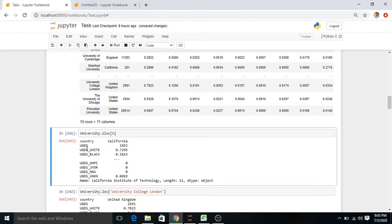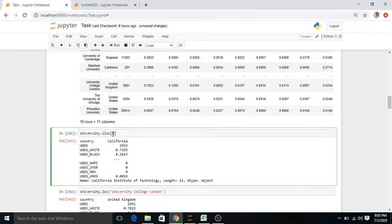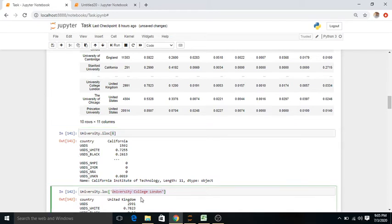Using the iloc command: university.iloc[6] gives all columns for that row — the column names like country, California, undergraduate diversity are shown with values 1592, 592, and so on. If we want the same result using the university name, we replace the index 6 with the name 'University College London' (or Cambridge, Stanford, etc.) and change iloc to loc.